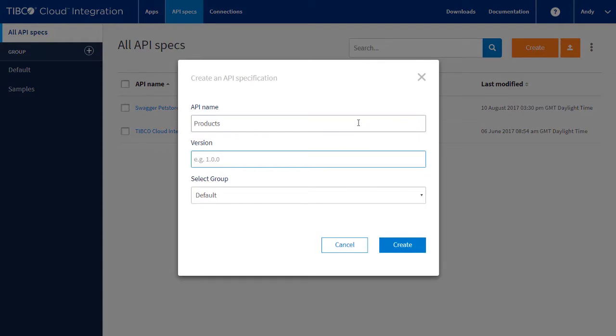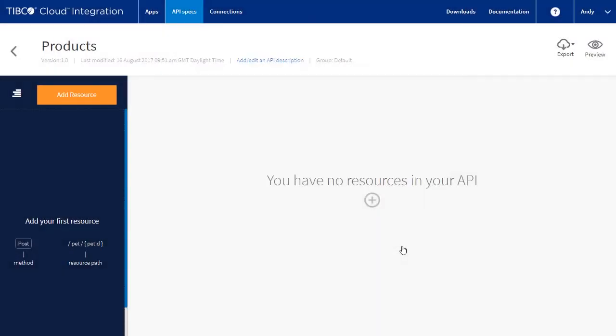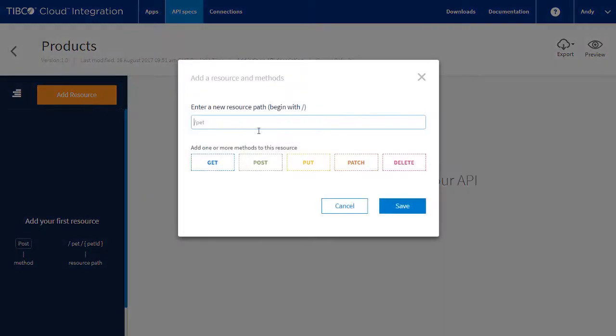To start, all we need is a name and a version for our API. The API we're going to build is for our product catalogue. We're going to build a few of the functions to explore the capabilities of the tool. Let's add our first resource. We'll call it slash products.